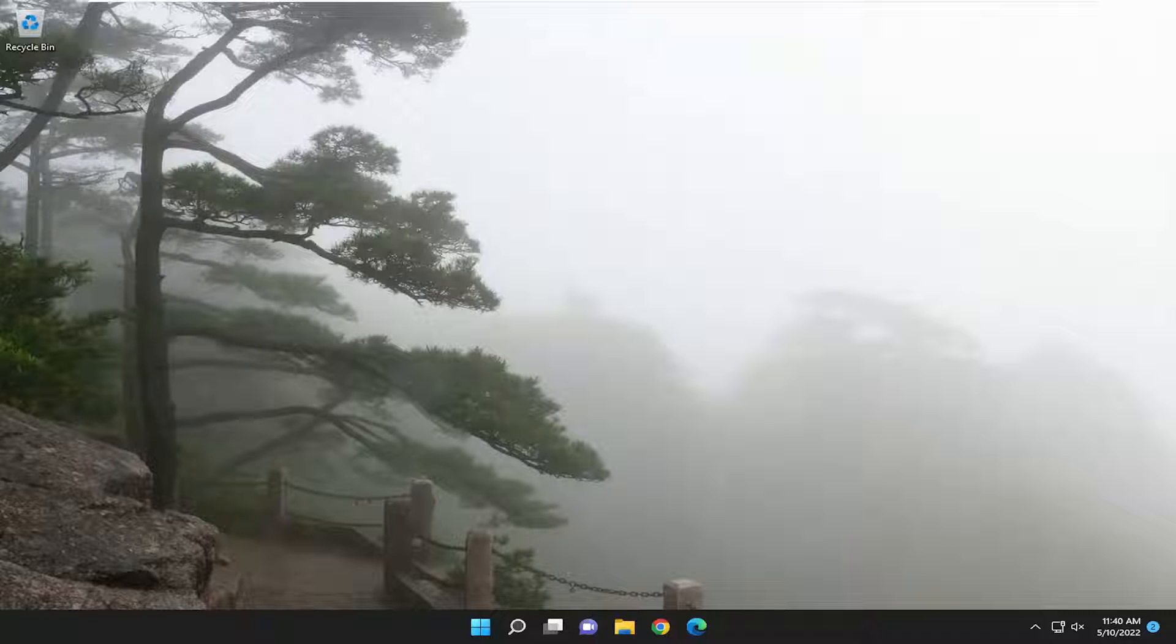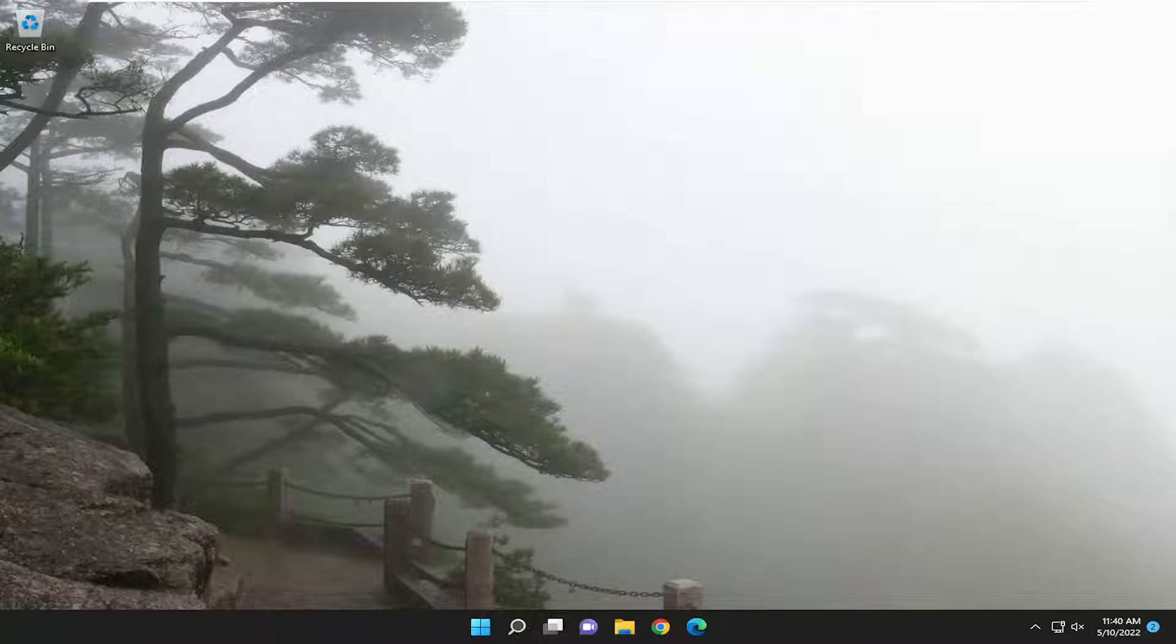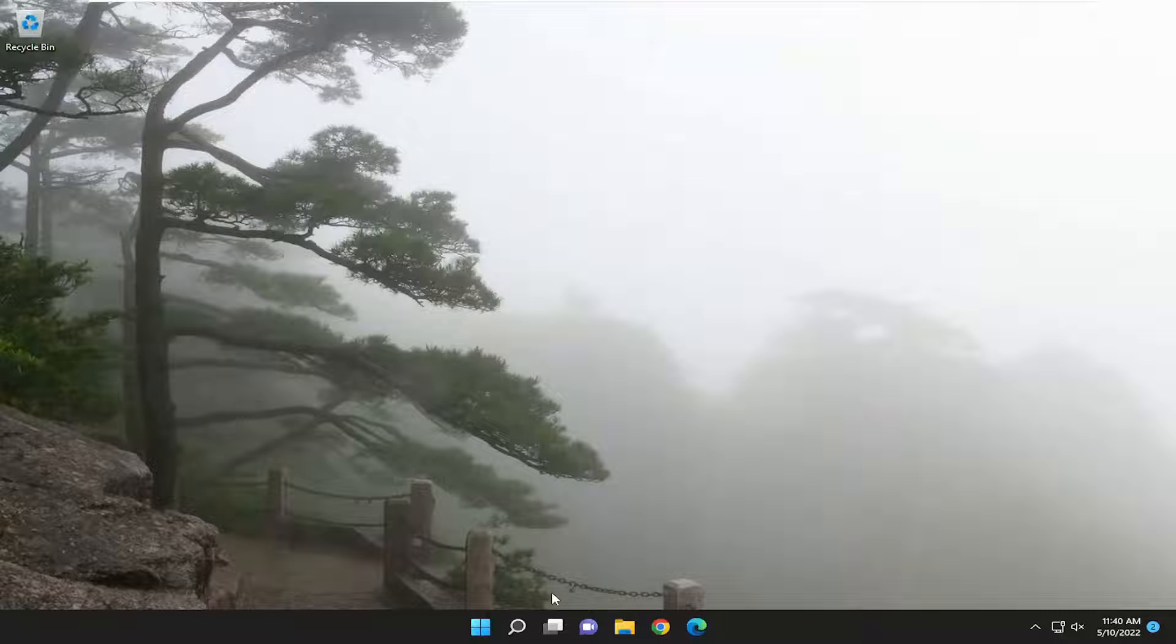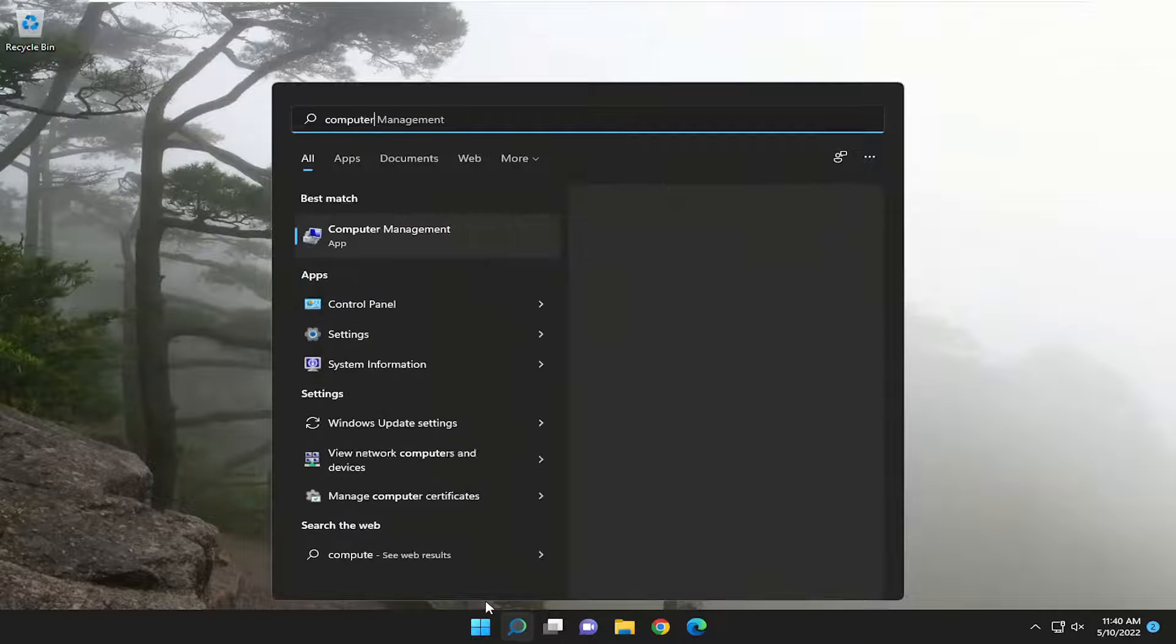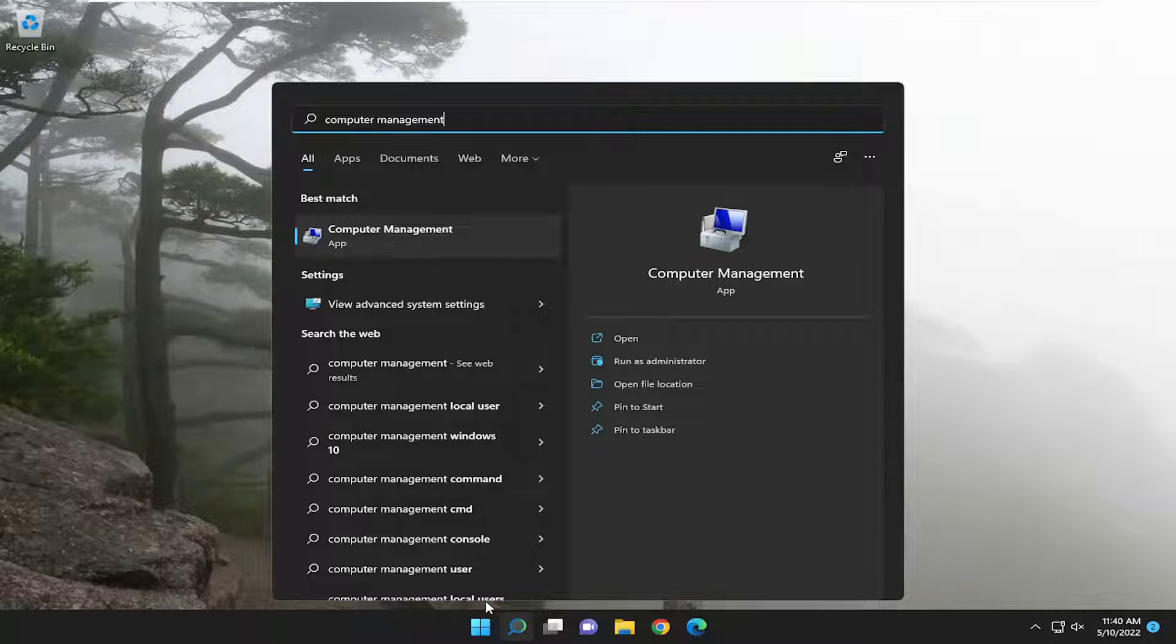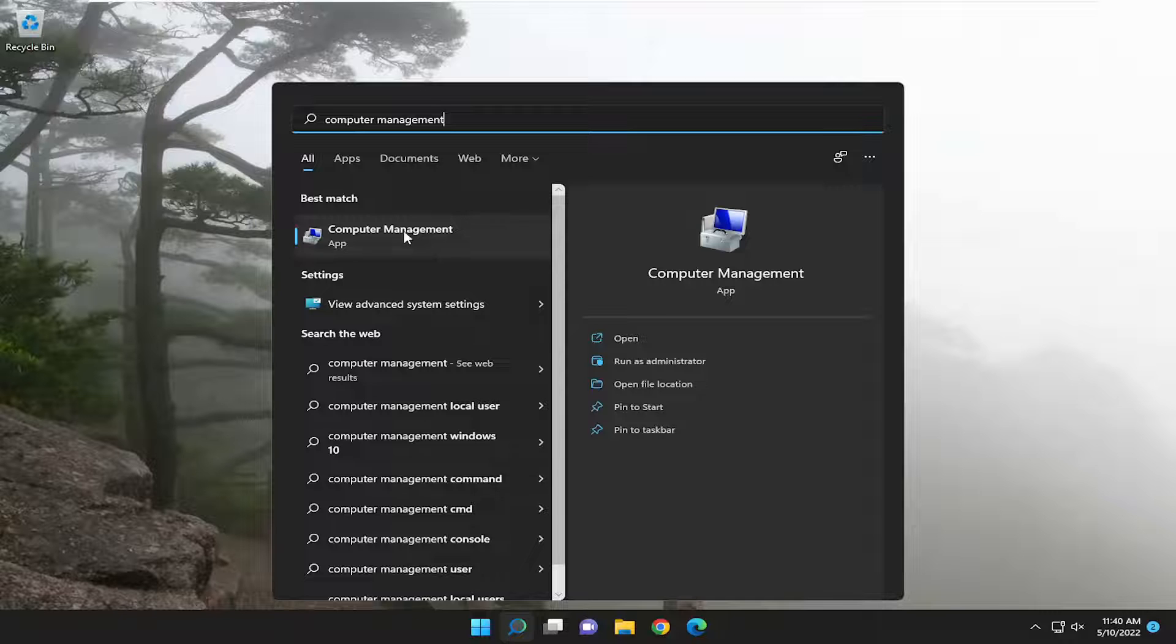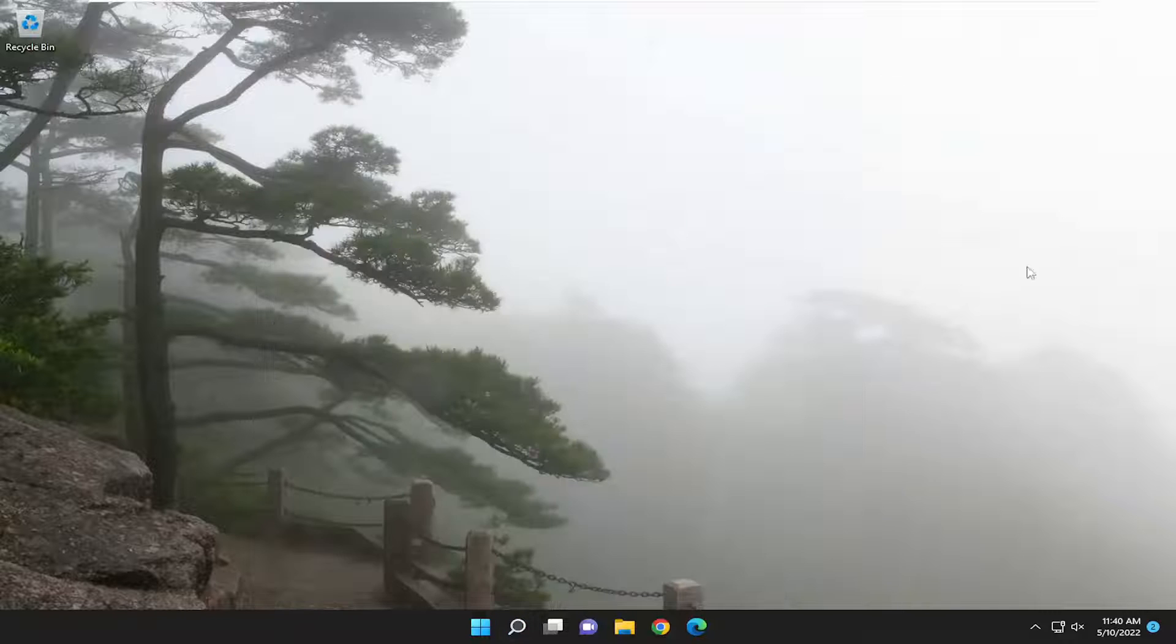So this will hopefully be a pretty straightforward process here. Without further ado, let's go ahead and jump right into it. All you have to do is open up the search menu, and you want to type in computer management. Best result should be Computer Management here. Go ahead and open that up.